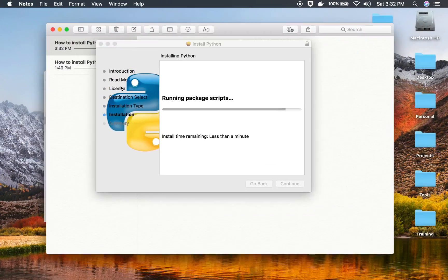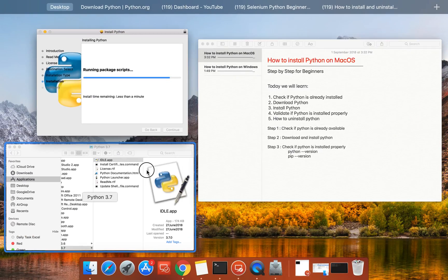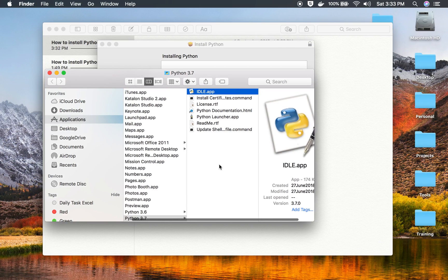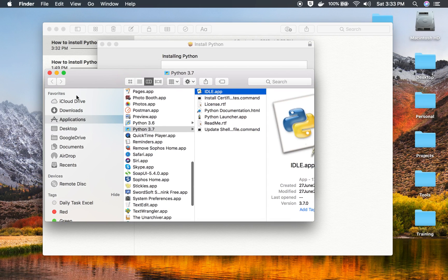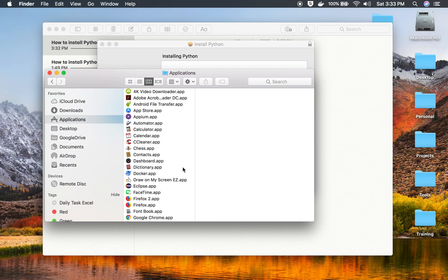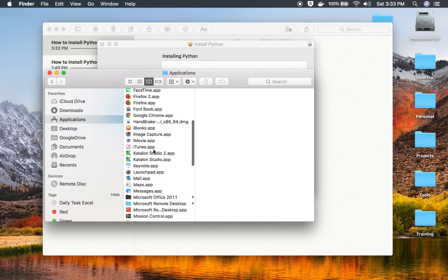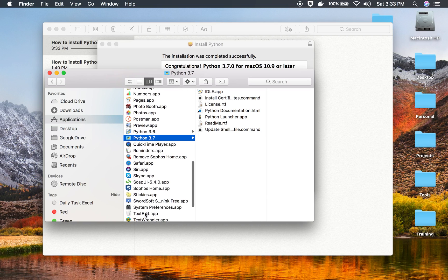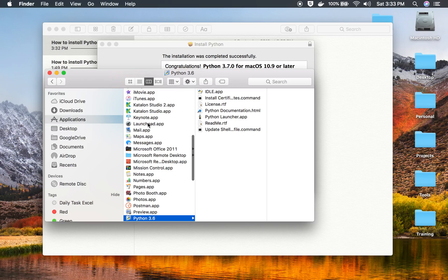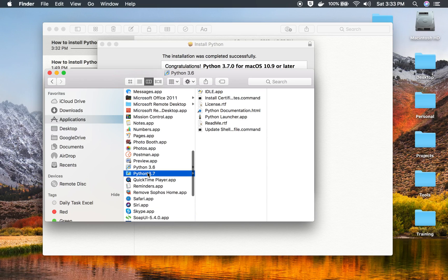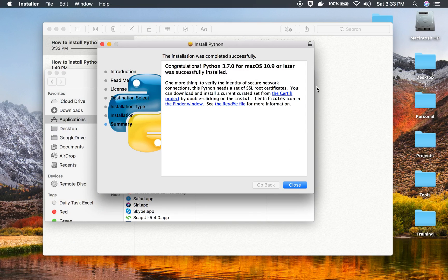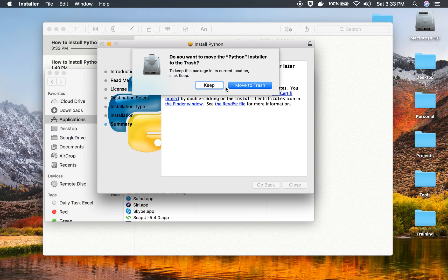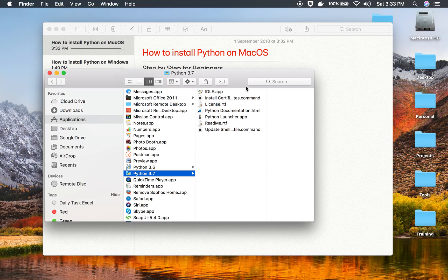The installer is still running some packages. If you go to your Applications folder now, you can see Python 2.7 was already present and now Python 3.7 appears as well. The installation is successfully done, so I can close the installer and move it to trash.